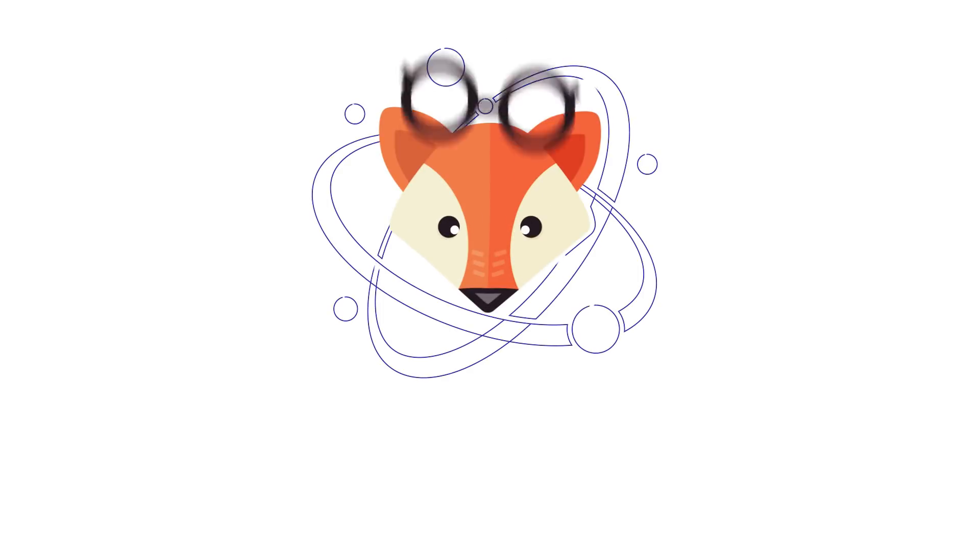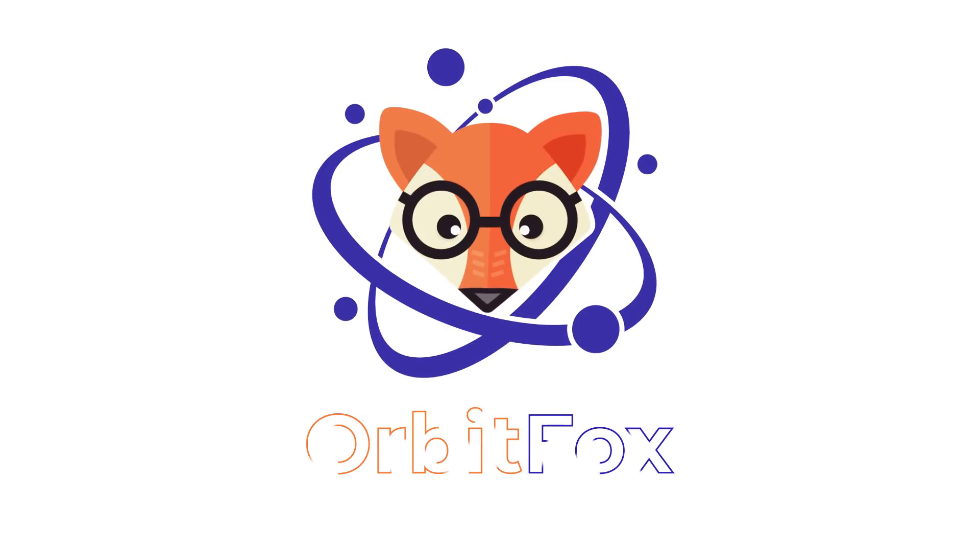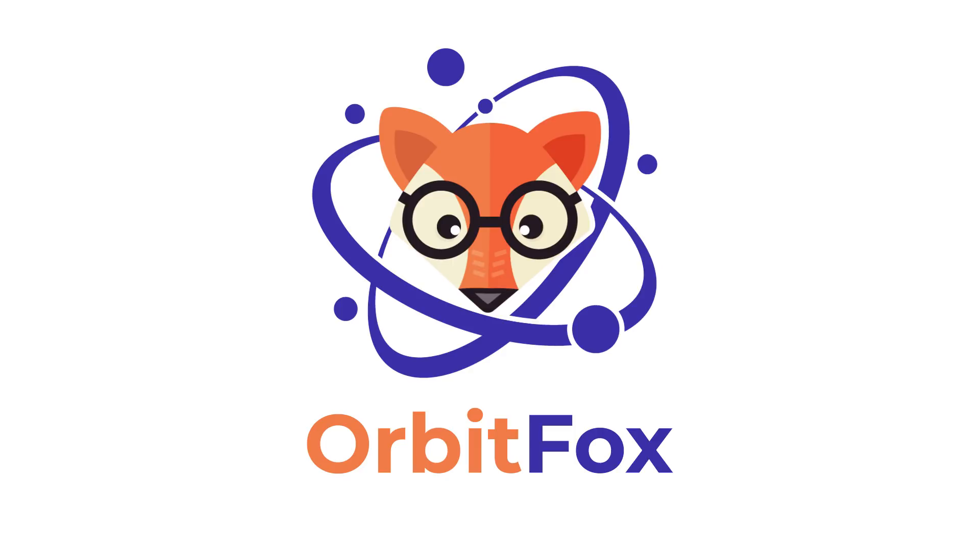Also, image optimization is an upcoming feature. We are always adding new features, so download Orbit Fox today to get started.